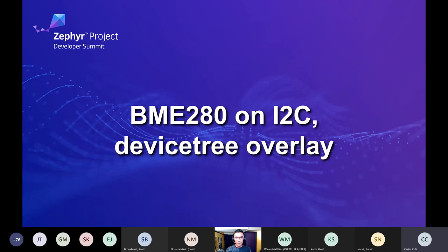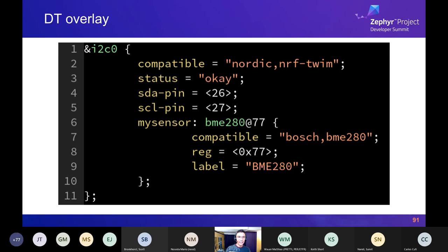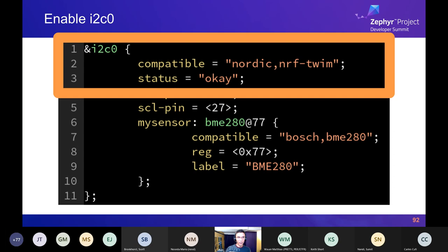Now let's do an I2C example. I want to show you a device tree overlay for talking to the exact same BME280 sensor over the I2C bus. It's also 11 lines. The first three lines are similar: I'm modifying an existing node, in this case the 'i2c0' node. It has a different compatible — 'nordic,nrf-twim' — which is associated with the I2C bus controller on this SoC. I'm also setting status to okay.